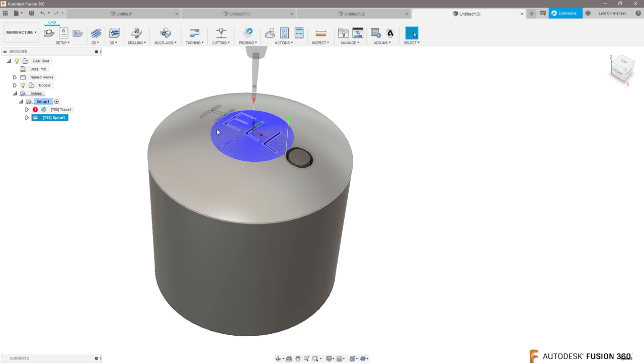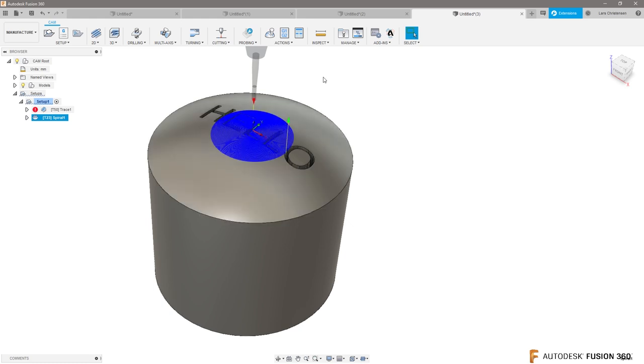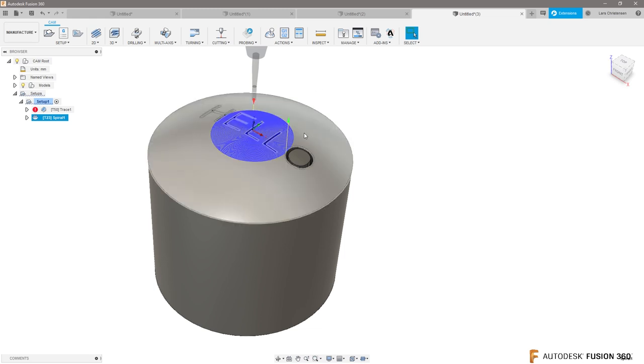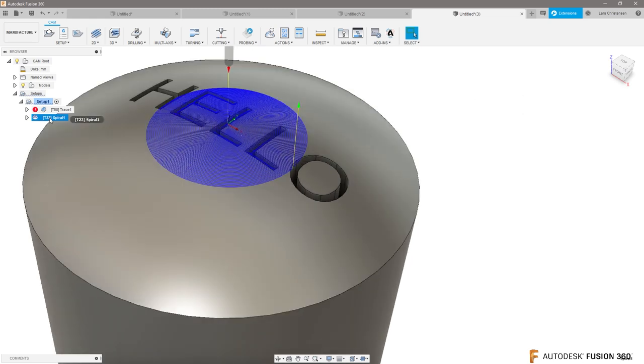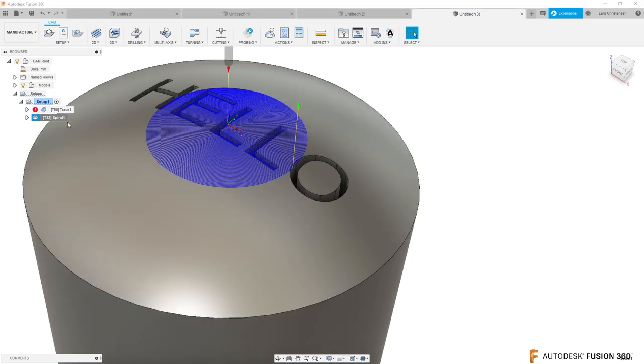Now what you will see happening here, I shouldn't have made it that small, it's going to take a little bit longer to calculate, but what you will see...